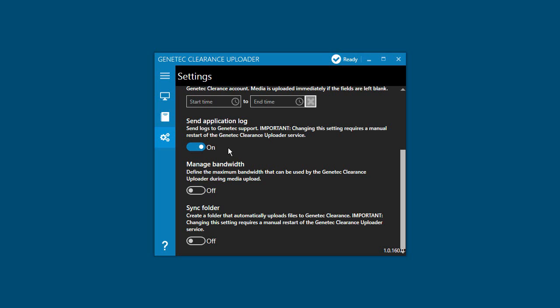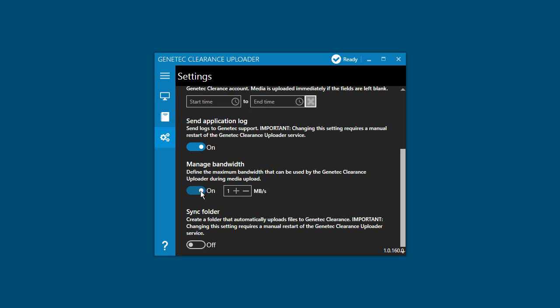In addition to being able to schedule uploads, you can also limit the bandwidth used by the uploader service. Slide the manage bandwidth switch to on when you want to specify a maximum bandwidth limit in megabytes per second.